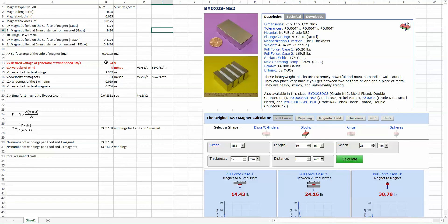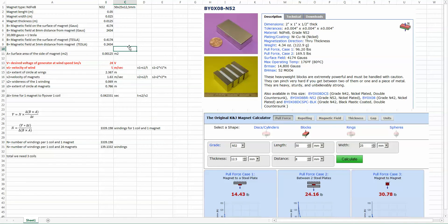Our starting point will be that we want 24 volts — for example, 24 volts at a wind speed of 5 meters per second. So how many windings and coils do we need to get 24 volts at 5 meters per second? We start from the magnets, the most important part of the generator. In my case I use neodymium N52 magnets with a surface field of 4174 Gauss.